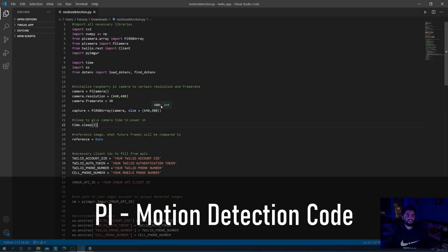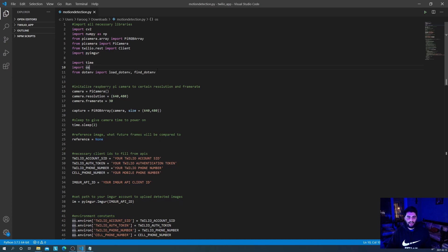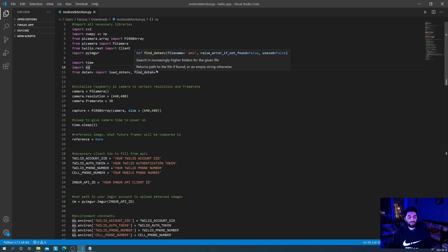In this section of the video, we'll be explaining how the script itself works. At the top, you'll be needing to import all the necessary libraries. Of course, we've got CV2, NumPy, PiCamera, Twilio, and PyImgur. Now PyImgur is useful because it allows us to upload the images we've detected to Imgur. And from that, we can use that URL with Twilio to send the image to your phone so you can actually see what we've detected. We'll be leaving the pip install commands for these in the description.